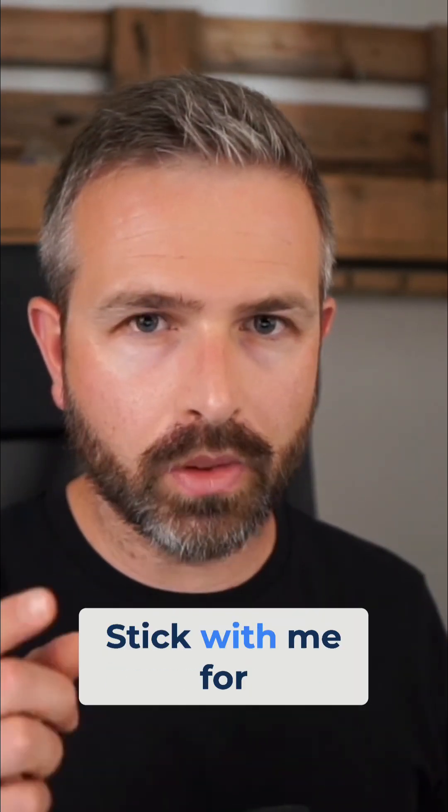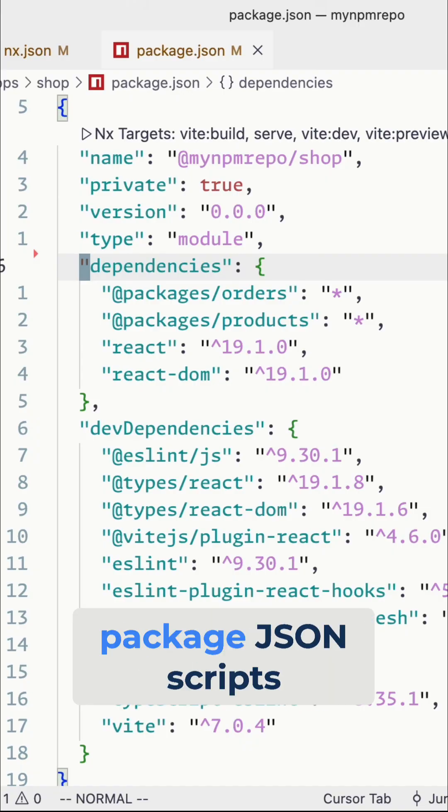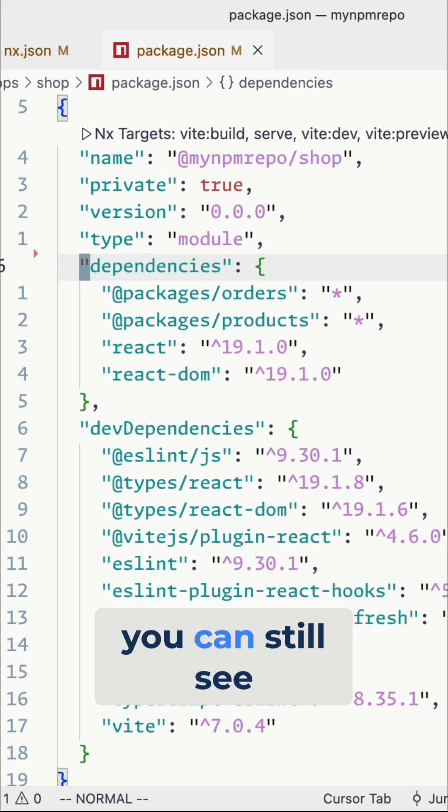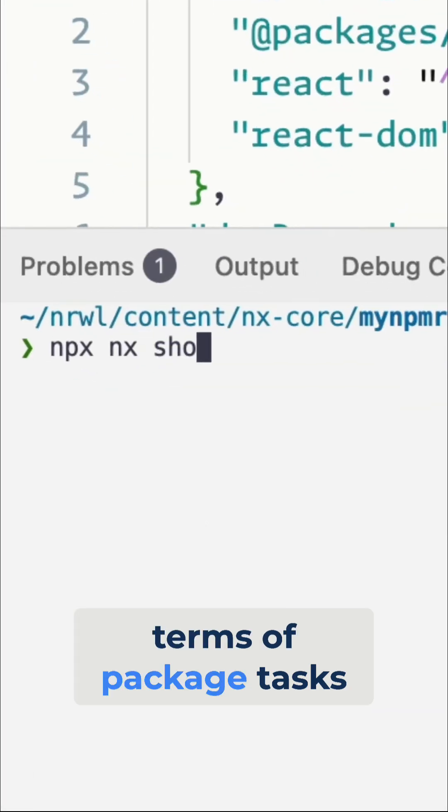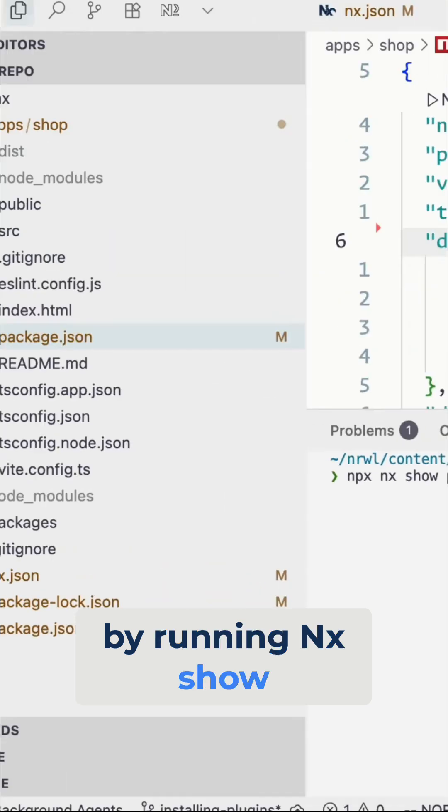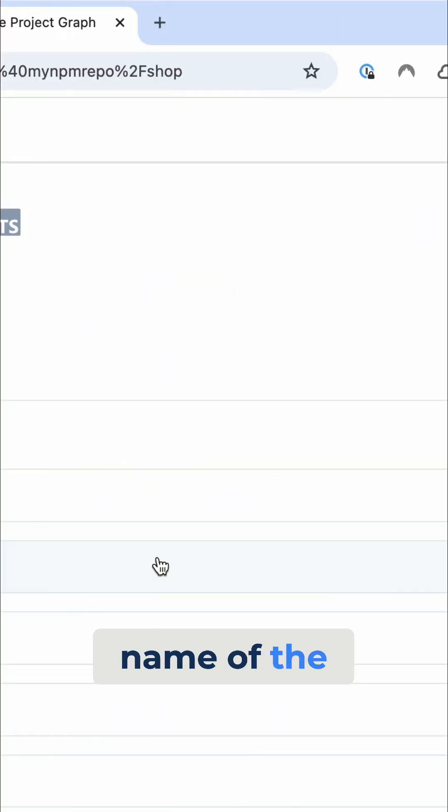Stick with me for a second. Now, first of all, if you remove these package.json scripts, you can still see what NX understands in terms of package tasks by running NX show project and then the name of the project.